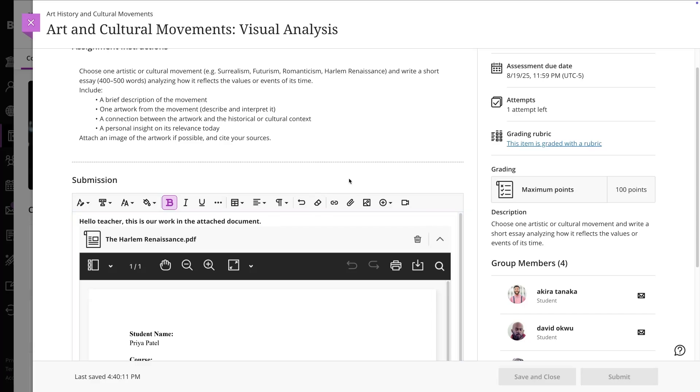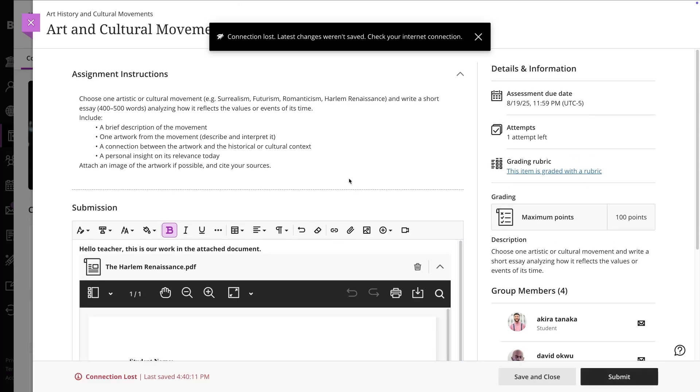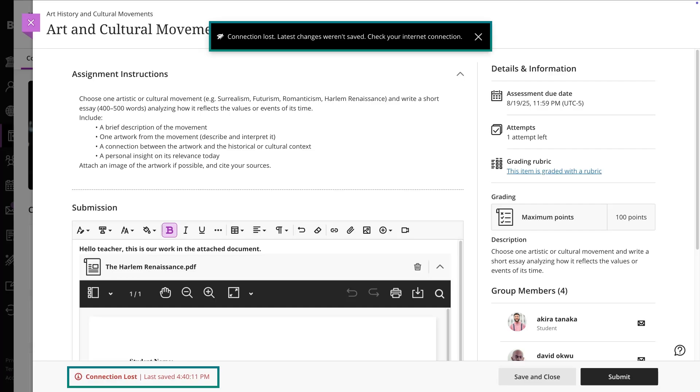If your internet drops while you're typing, the editor autosaves your work, but it's still a good idea to prepare longer texts in another program just in case.